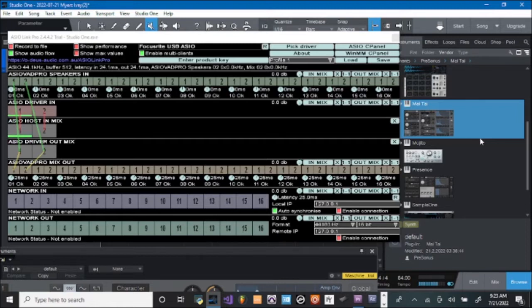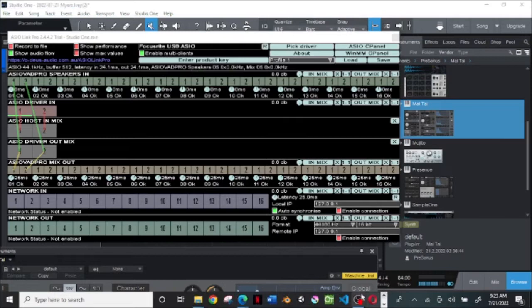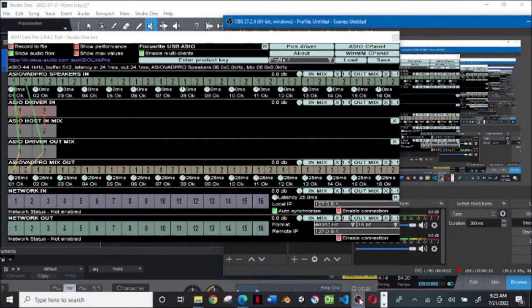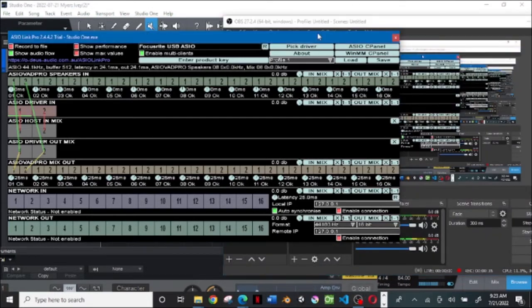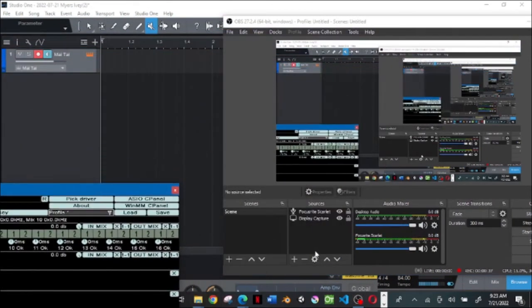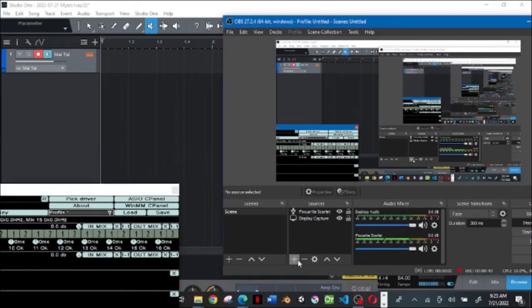Now to do this, you want to come to Studio One, and in Studio One you want to come down here to the plus sign. I'm going to click on it.